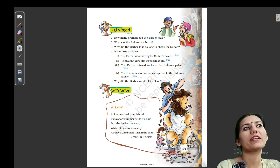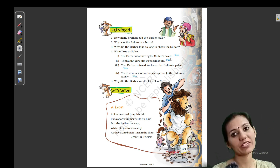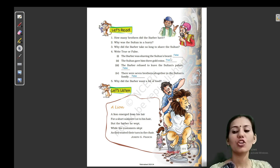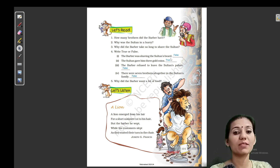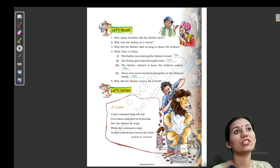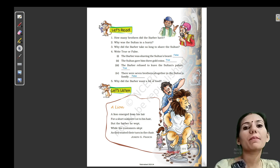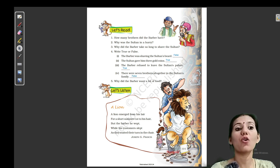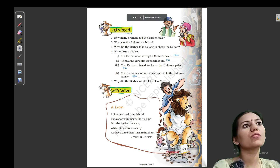Next: the Sultan gave him three gold coins — so this statement is correct. (Sultan ne uske sone ke sikke diye. Usne uske saath pehle deal ki thi ki teen sone ke sikke dega.) But the barber kept avoiding the cutting work, so the Sultan got very angry and said: take your three gold coins and leave. (Mujhe shirve karwana hi nahi hai.) So the barber refused to leave — barber refuses to leave the Sultan's palace. Refuse means he doesn't want to go. So this statement is true.